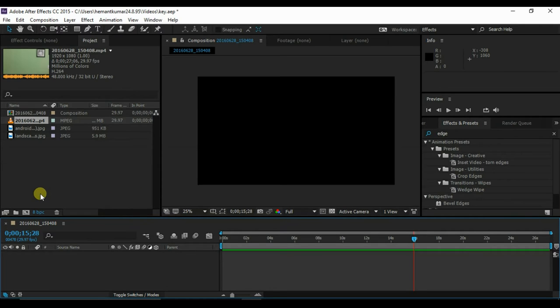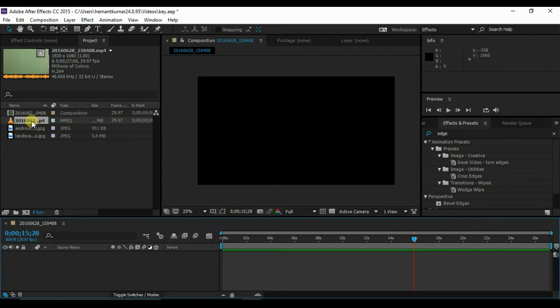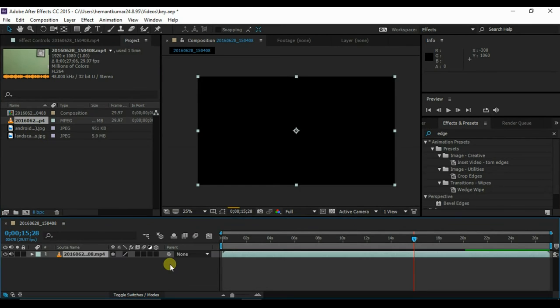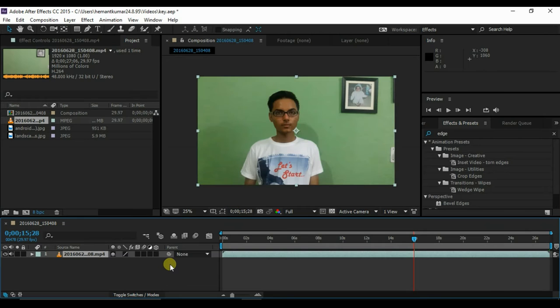First drag the video to the work area to make a new composition. Then draw the mask on the area you want.